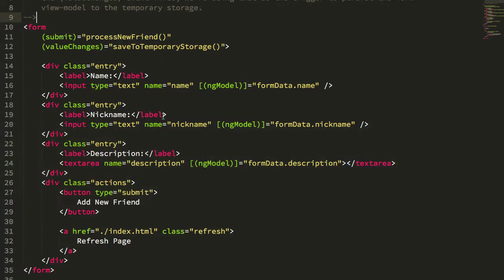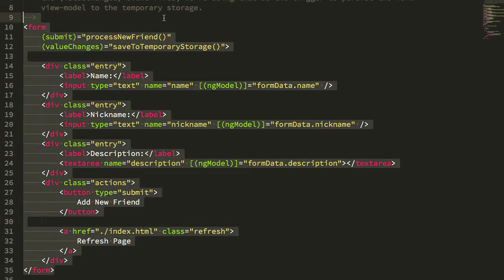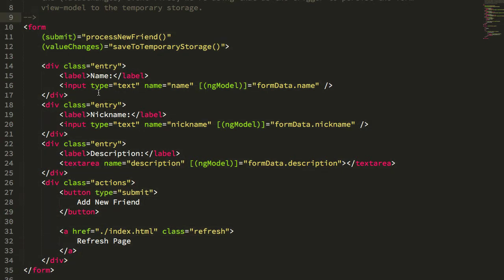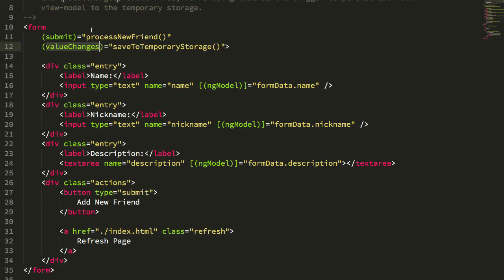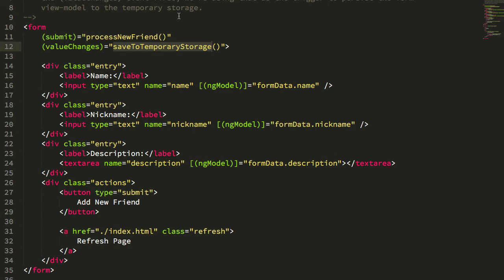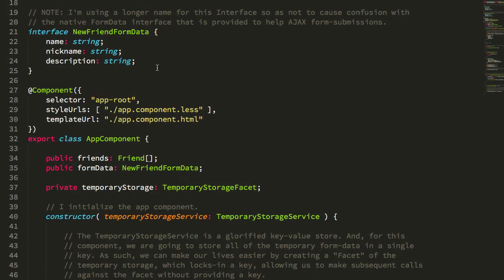Let's take a look from the HTML layer back. First here is our form—you can see I have the name, nickname, description, and so on. What you'll see is I'm listening to the value changes event on my Angular form. That's not a native event on the form, but we'll go into that a little later. Whenever the values change within the form, I'm calling this saveToTemporaryStorage.